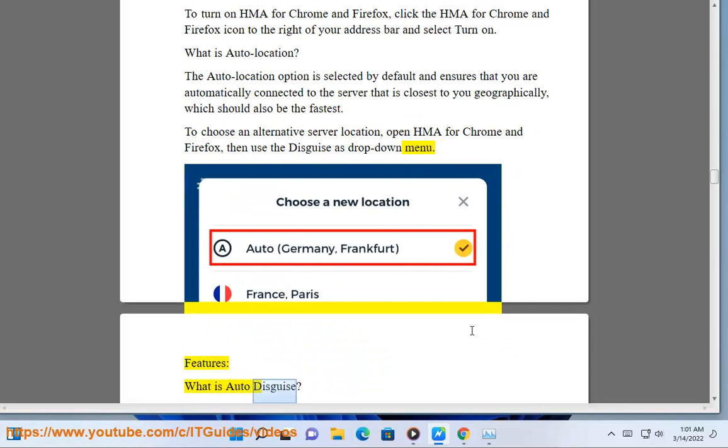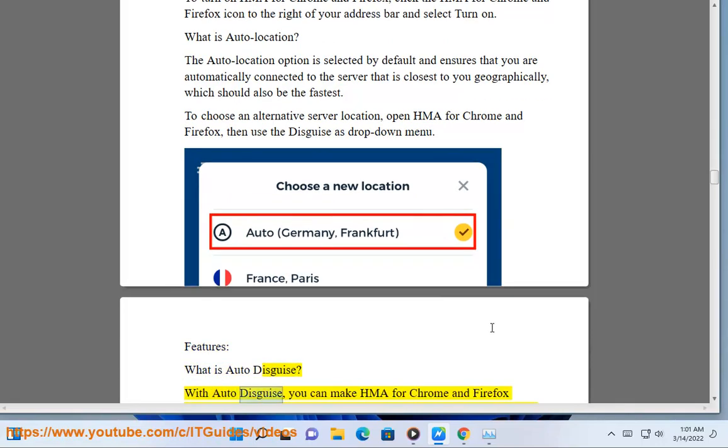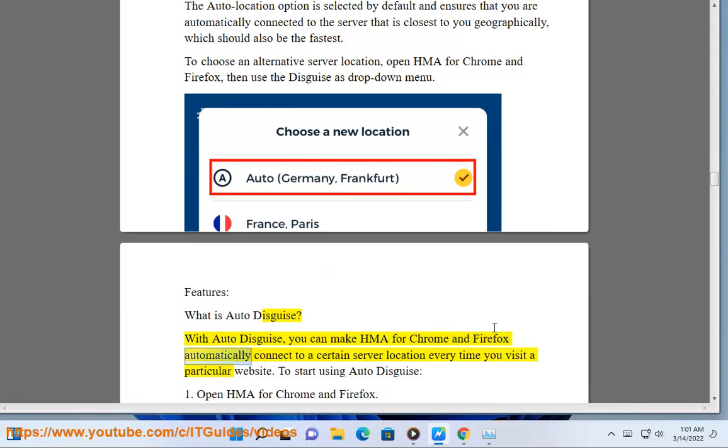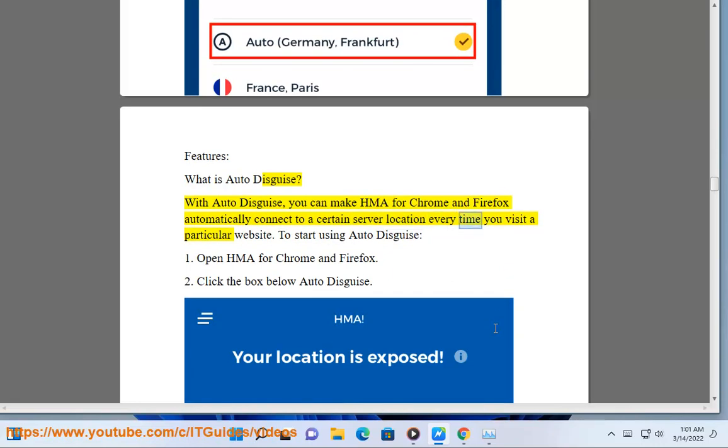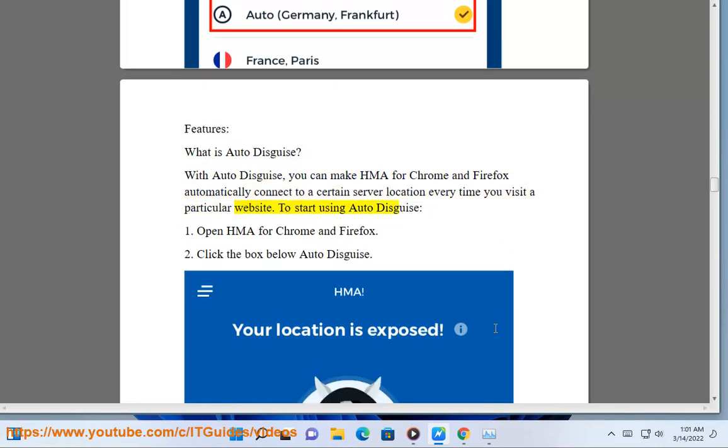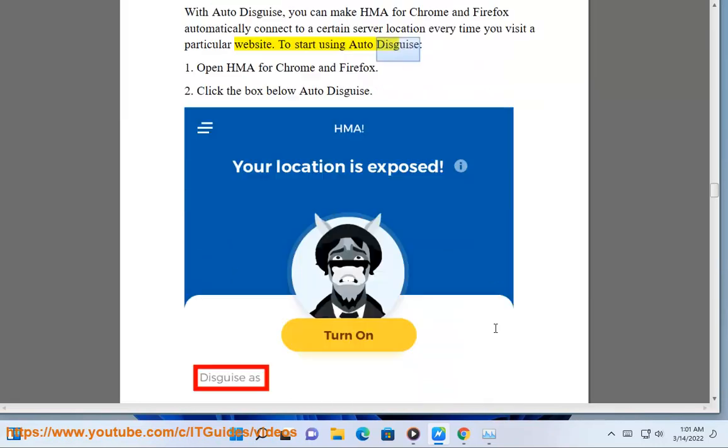Features. What is Auto Disguise? With Auto Disguise, you can make HMA for Chrome and Firefox automatically connect to a certain server location every time you visit a particular website. To start using Auto Disguise: